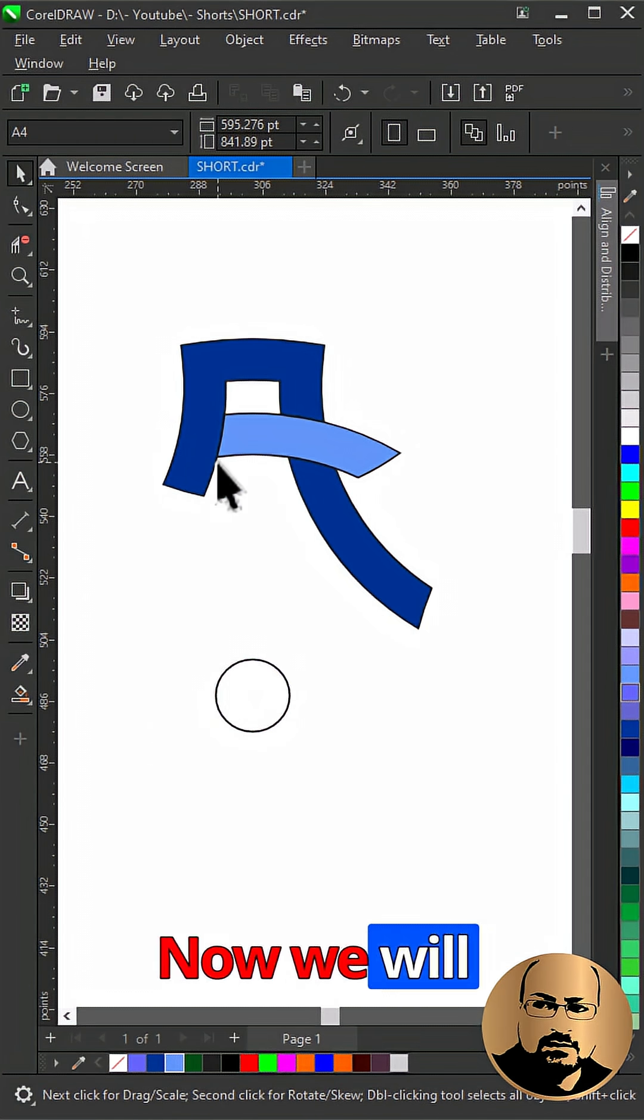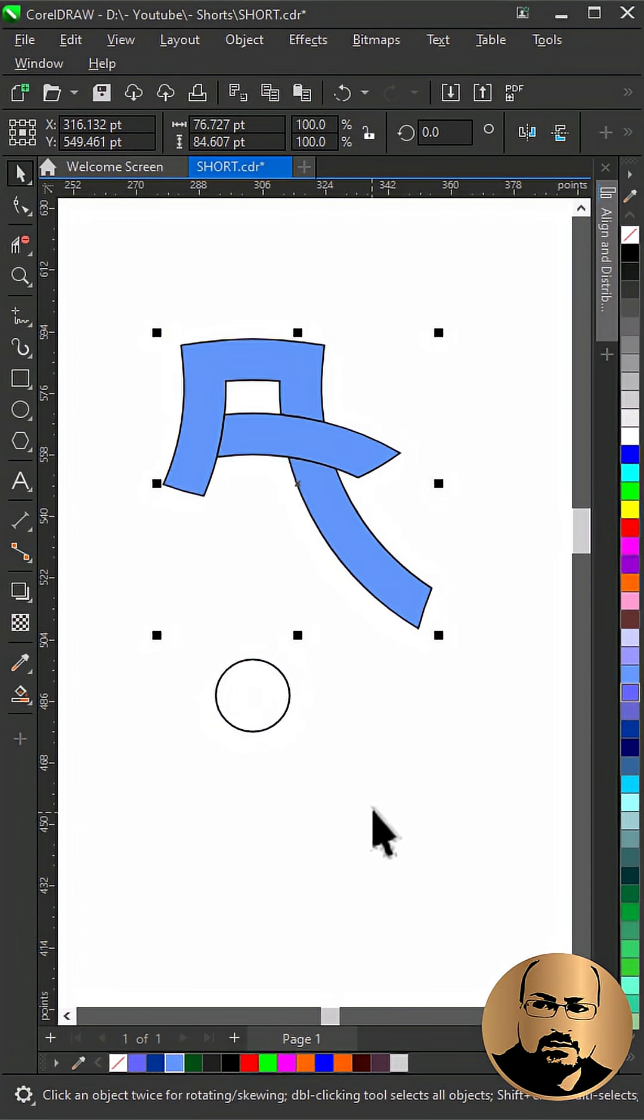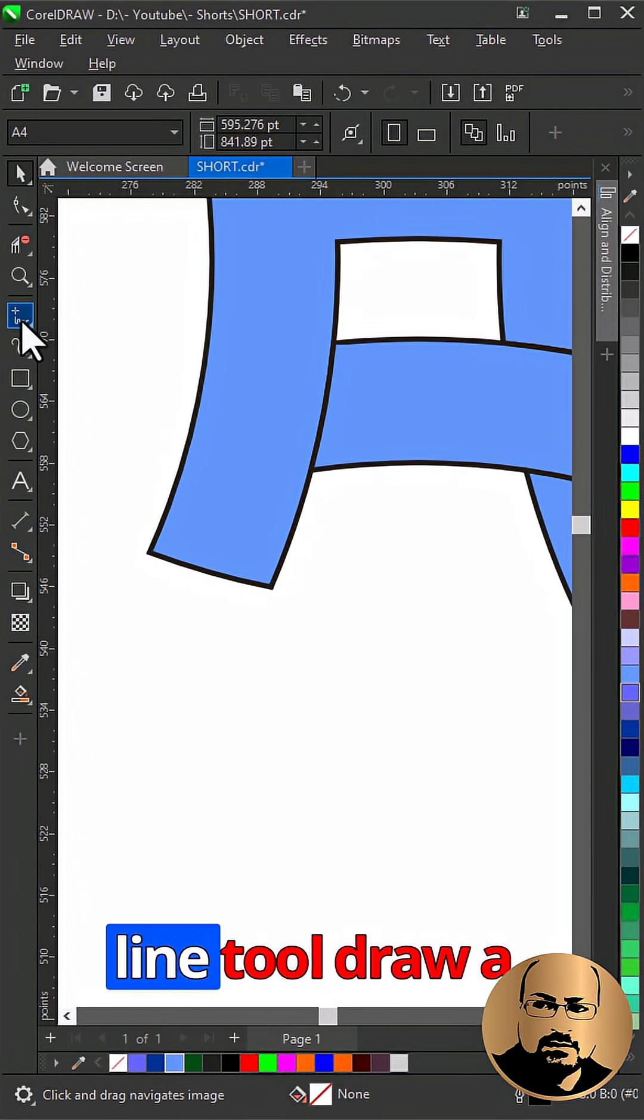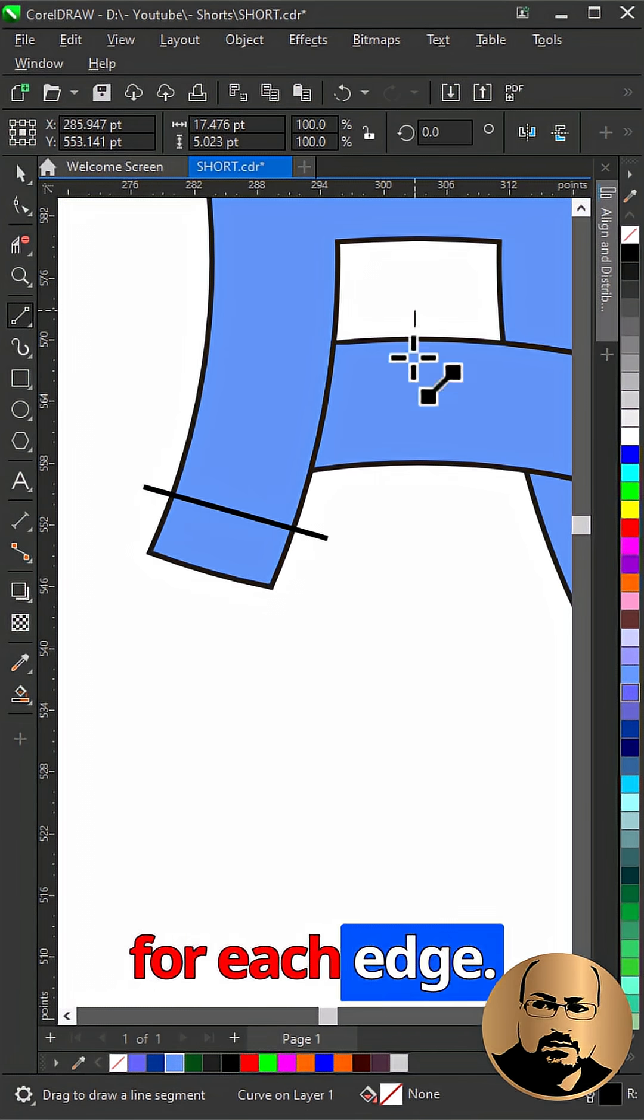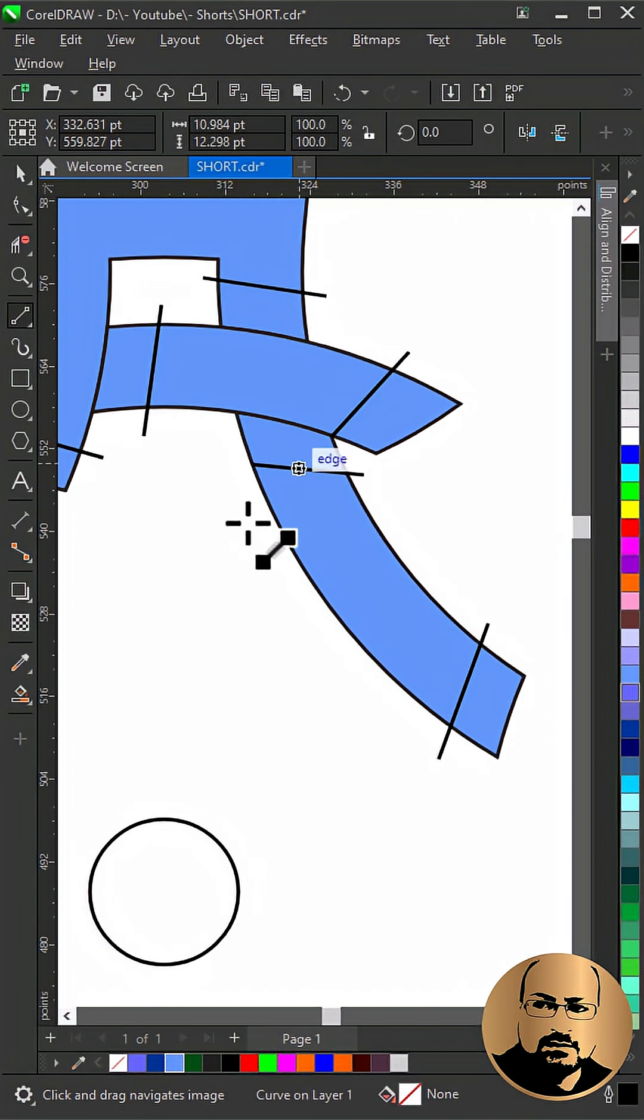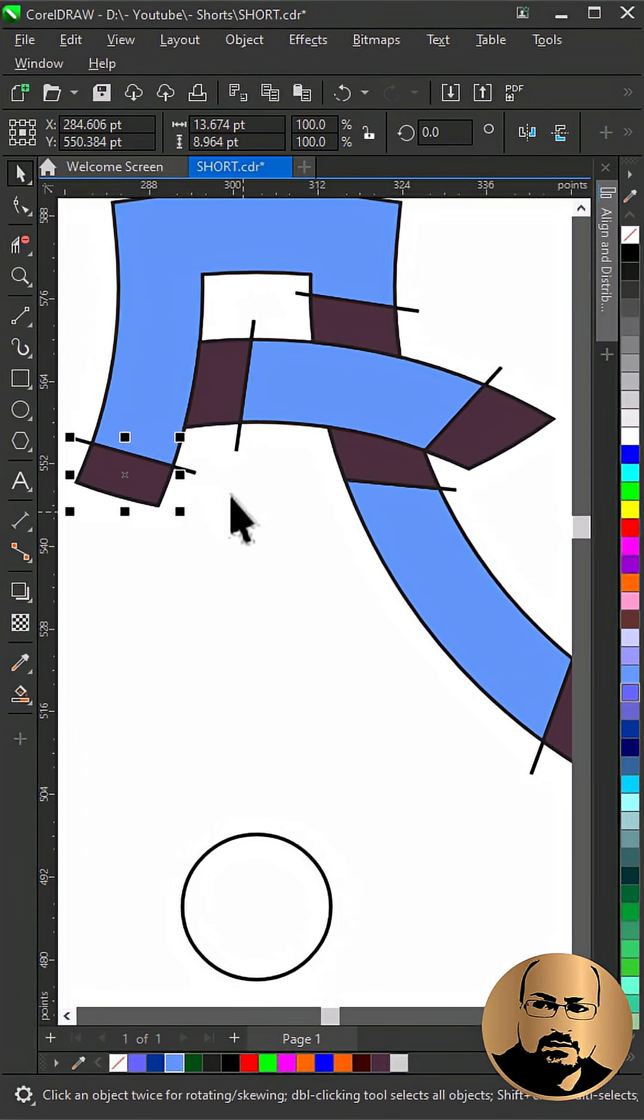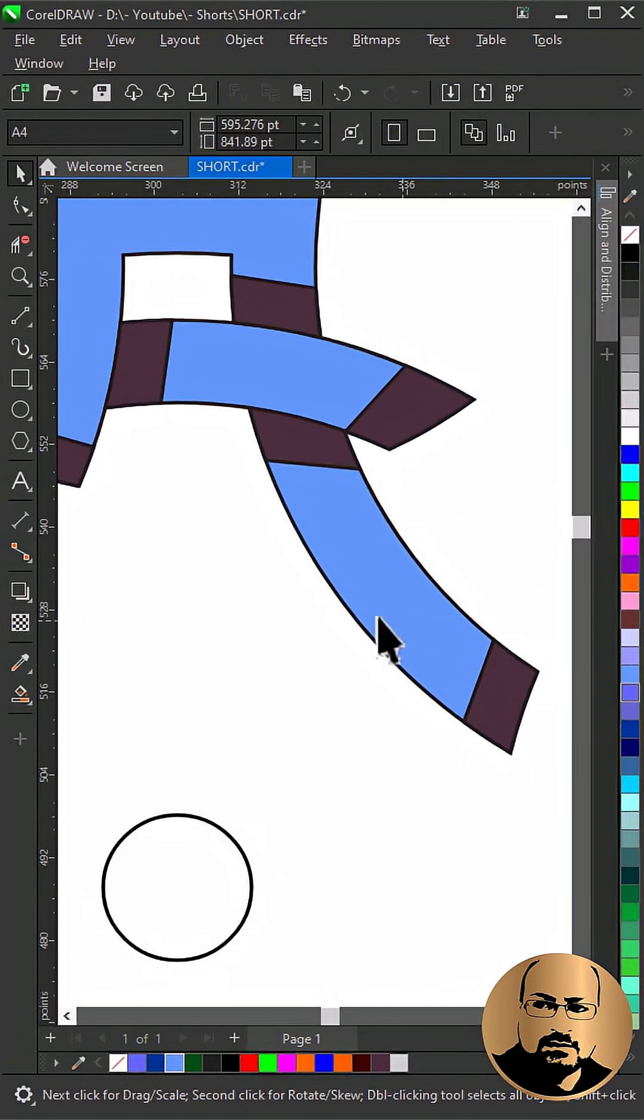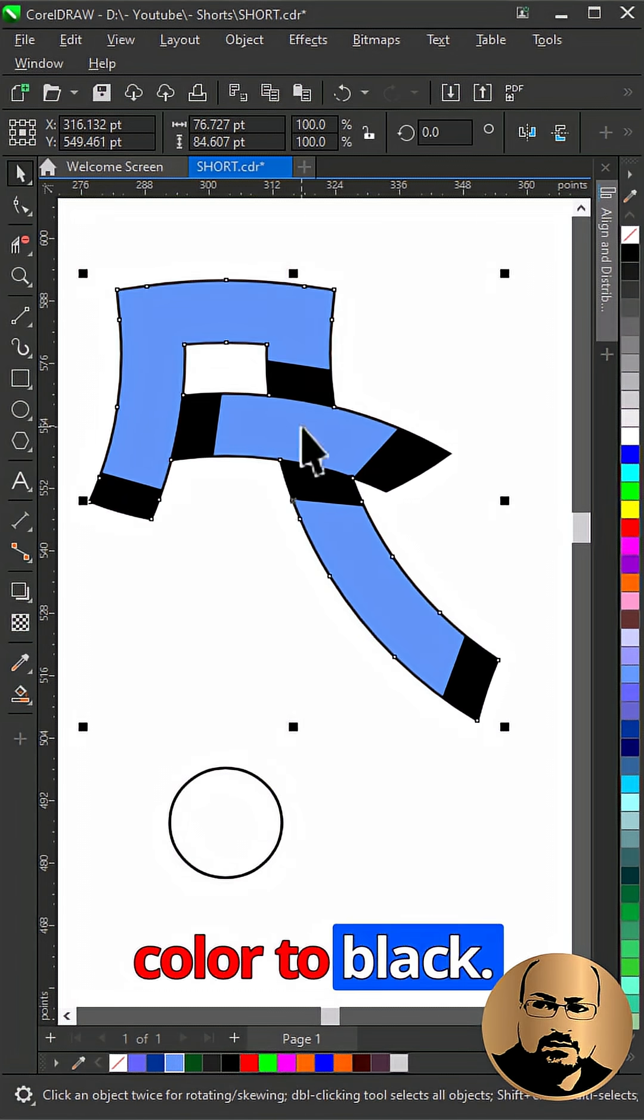Now we will create the shadow. With two point line tool draw a line to determine shadow area for each edge. Use smart fill to create them. Change color to black.